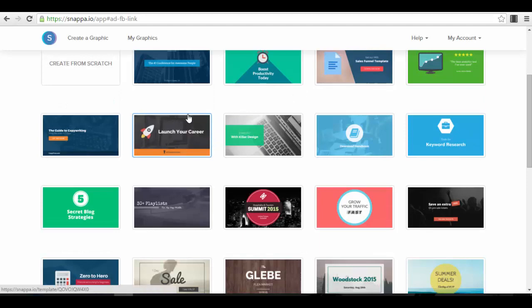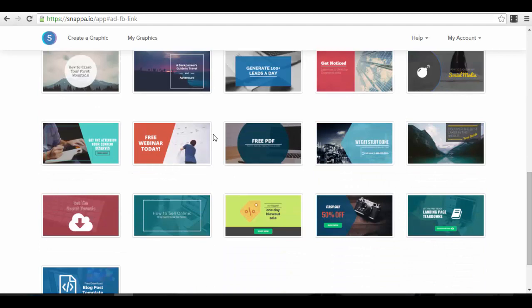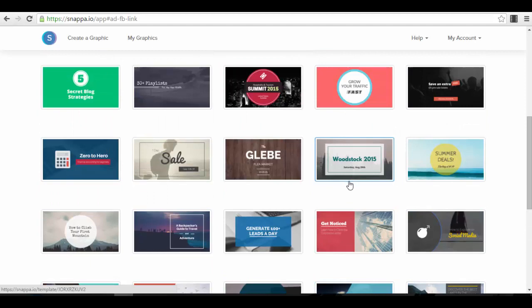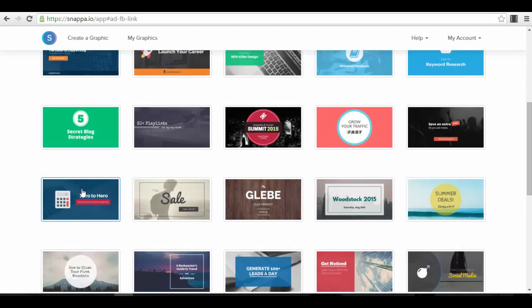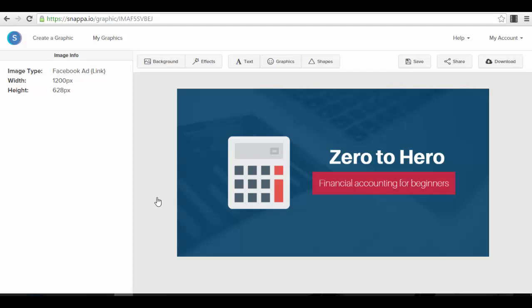You have a lot of templates here — for example: 'Launch Your Career,' 'Guide to Copywriting,' 'Boost Productivity Today,' 'Grow Your Traffic Fast,' summer deals, webinars, free PDFs, reports, 'How to Sell Online,' and more. There are more than I'd seen last time I entered the app. Let's select the 'Zero to Hero' one as an example. This one could work for accounting services — if you have an accounting firm, this could be your ad.